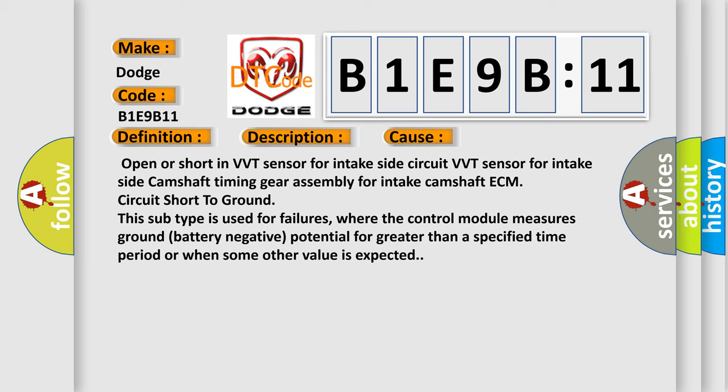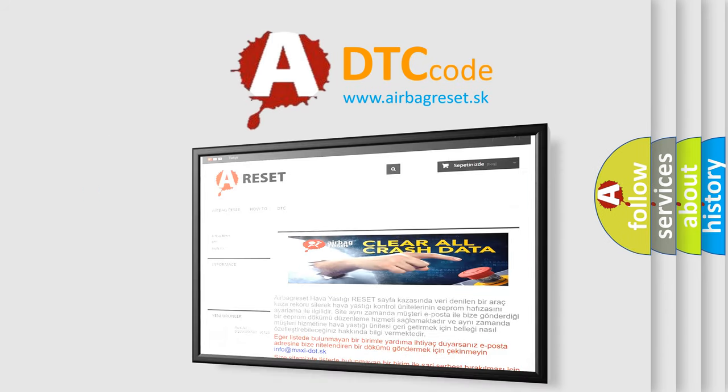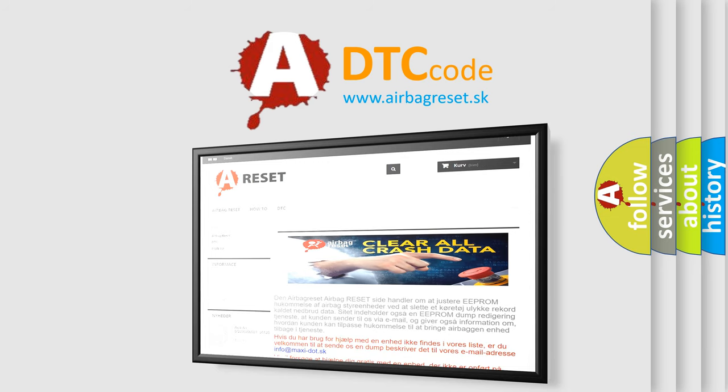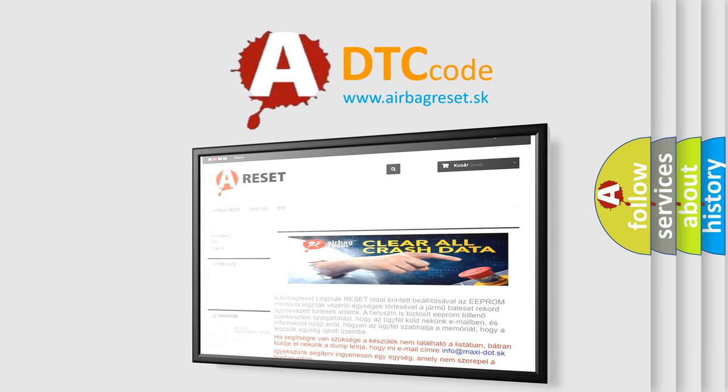The airbag reset website aims to provide information in 52 languages. Thank you for your attention and stay tuned for the next video.